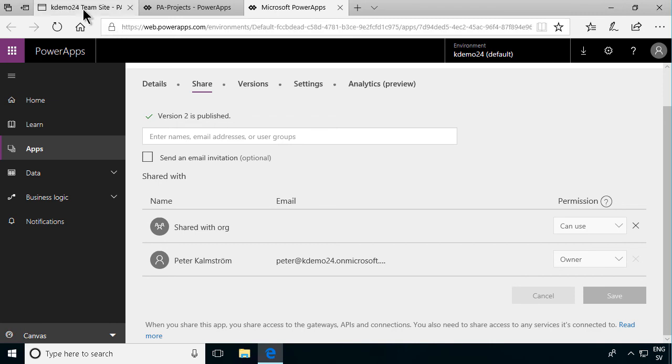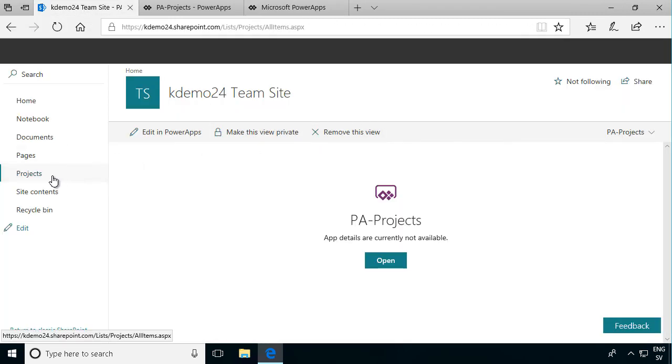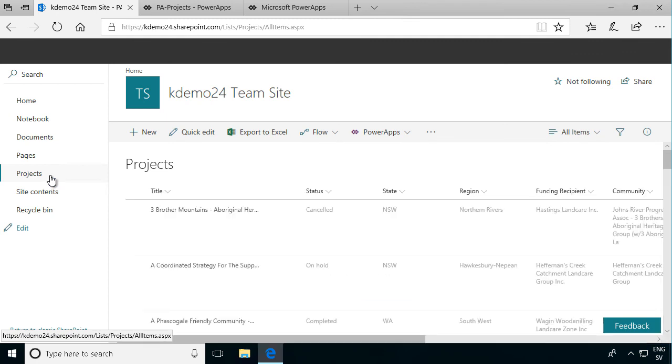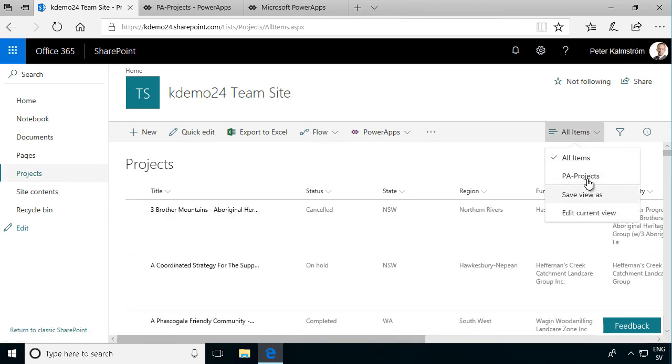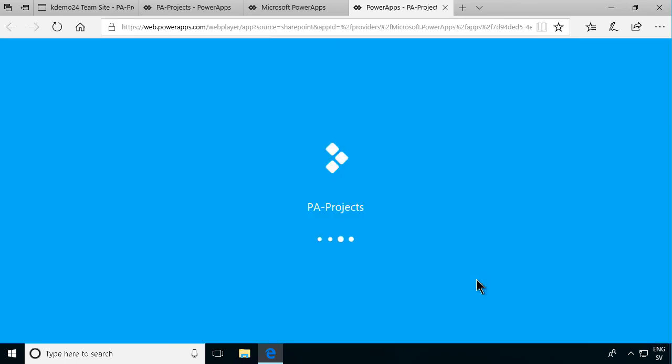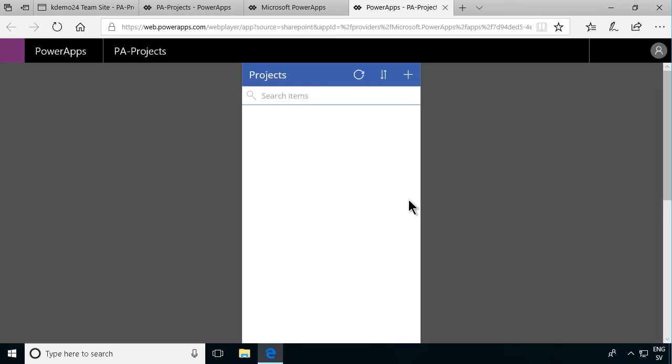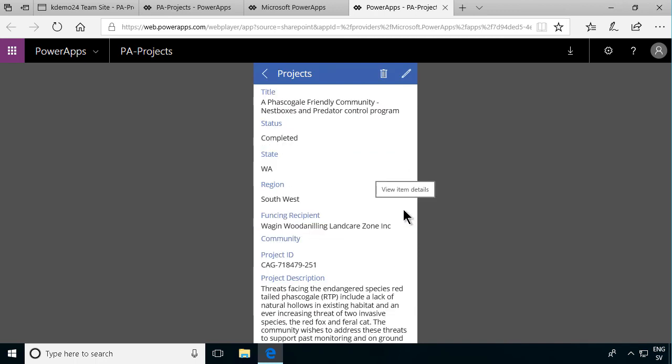Now I can go back and click on the projects list here. And now under all items here under the views selector I can select this PA projects here. I'll open that and you see it goes directly into my web player for this app. And I can interact with it like that.